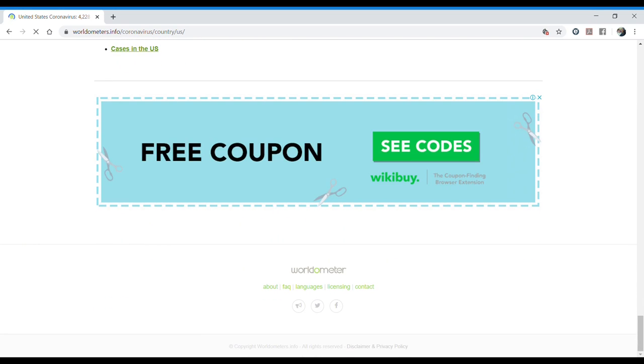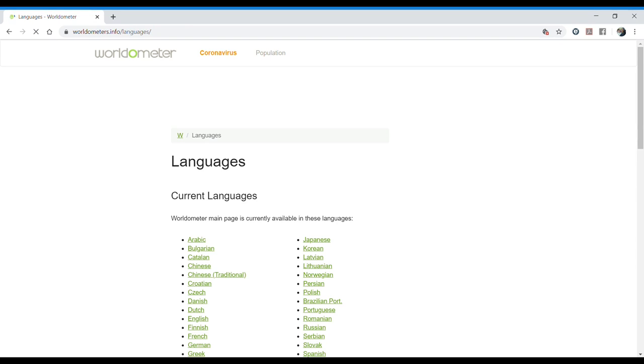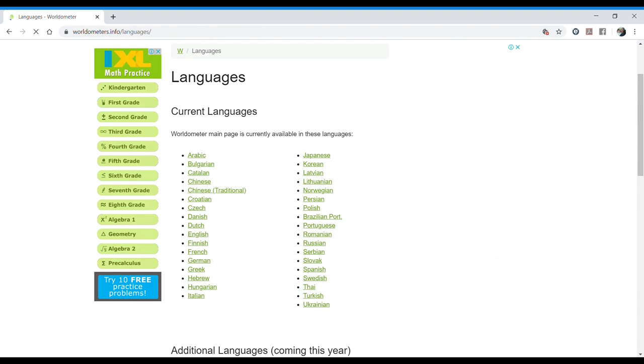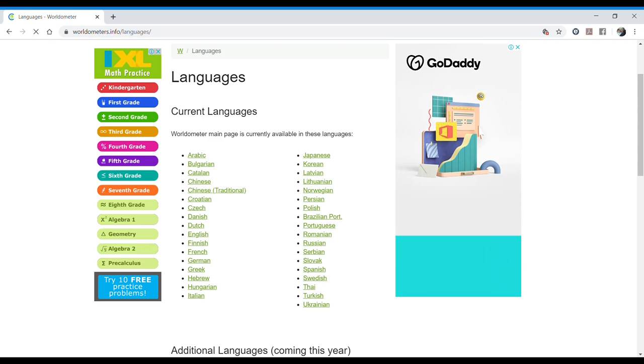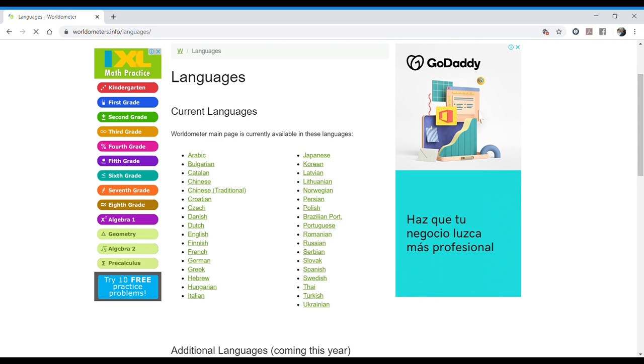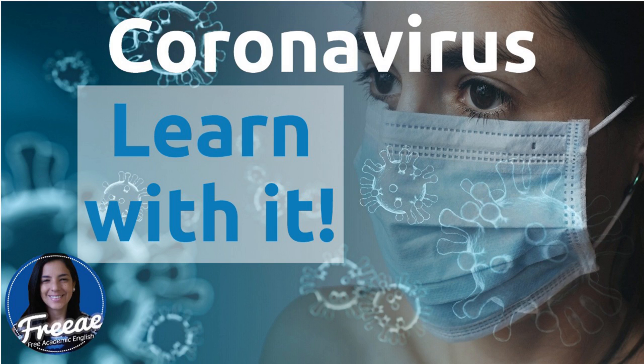One more thing: this is very reliable information and a great thing is that you can access this information in different languages. So it's not just for you who speak or are learning English, but you can also share with your family and friends in the language that they understand. So I'll leave you with this.